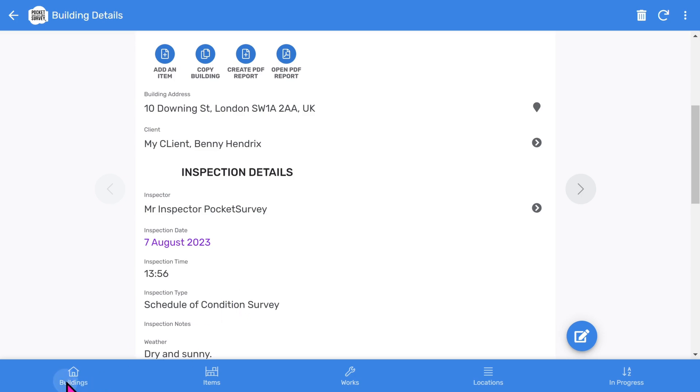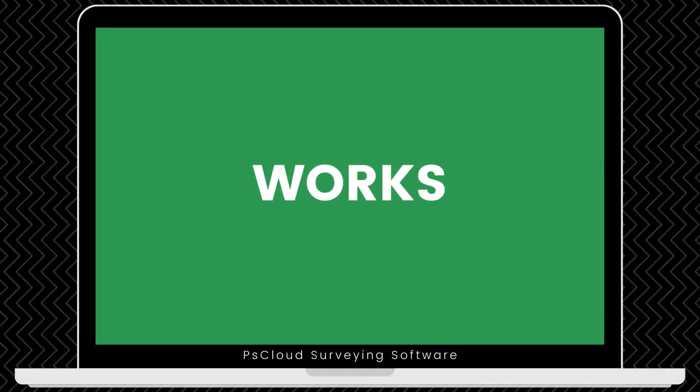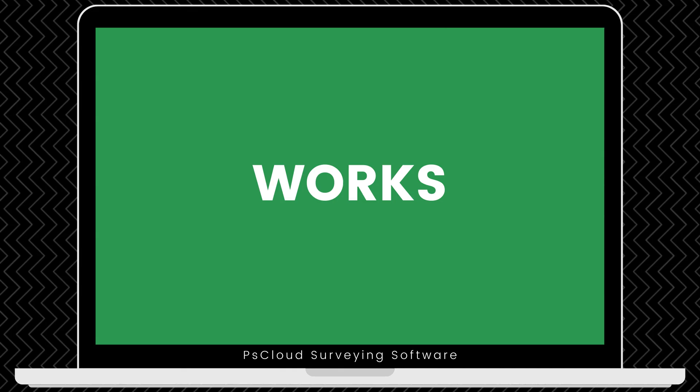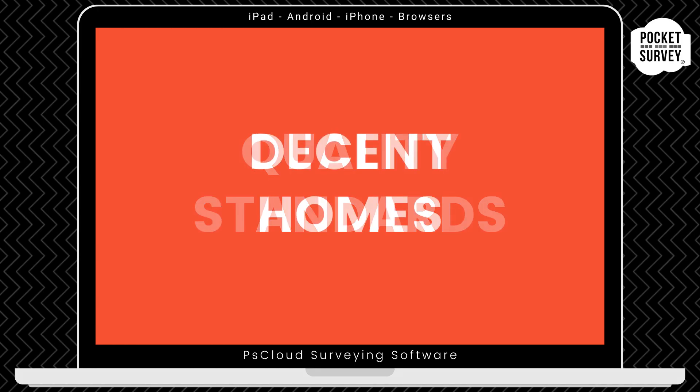But there's lots more to this software. For example, if your client wants a costed list of remedial works, you can use our costed works add-on feature. Look at our longer training videos to find out more about this feature. Now, there are some additional add-ons that you can choose from to enhance your stock condition surveys.